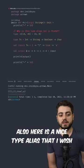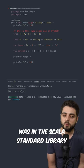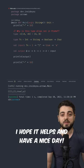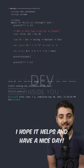Also, here's a nice type alias that I wish was in the Scala standard library. I hope it helps and have a nice day.